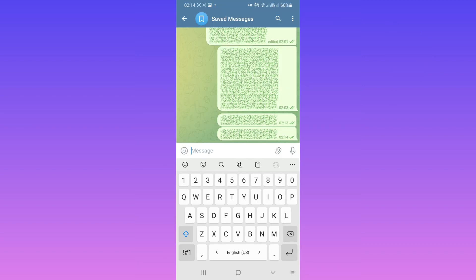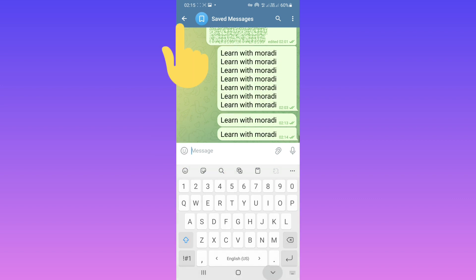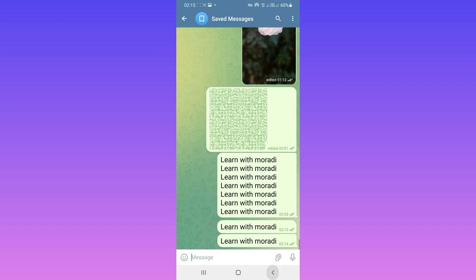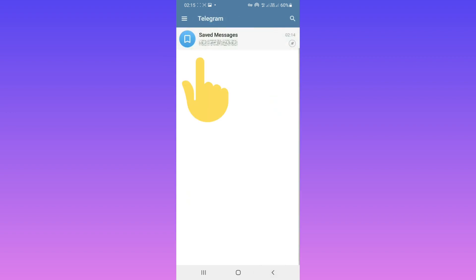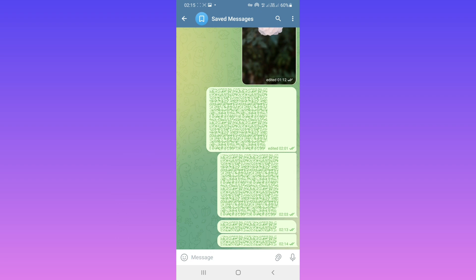As you see, we use the shortcut to send a text with a spoiler. Also, if you go back and enter your chat again, you see all your text has a spoiler. I hope this video was useful for you. Please subscribe to our channel for more videos. Thanks for watching.